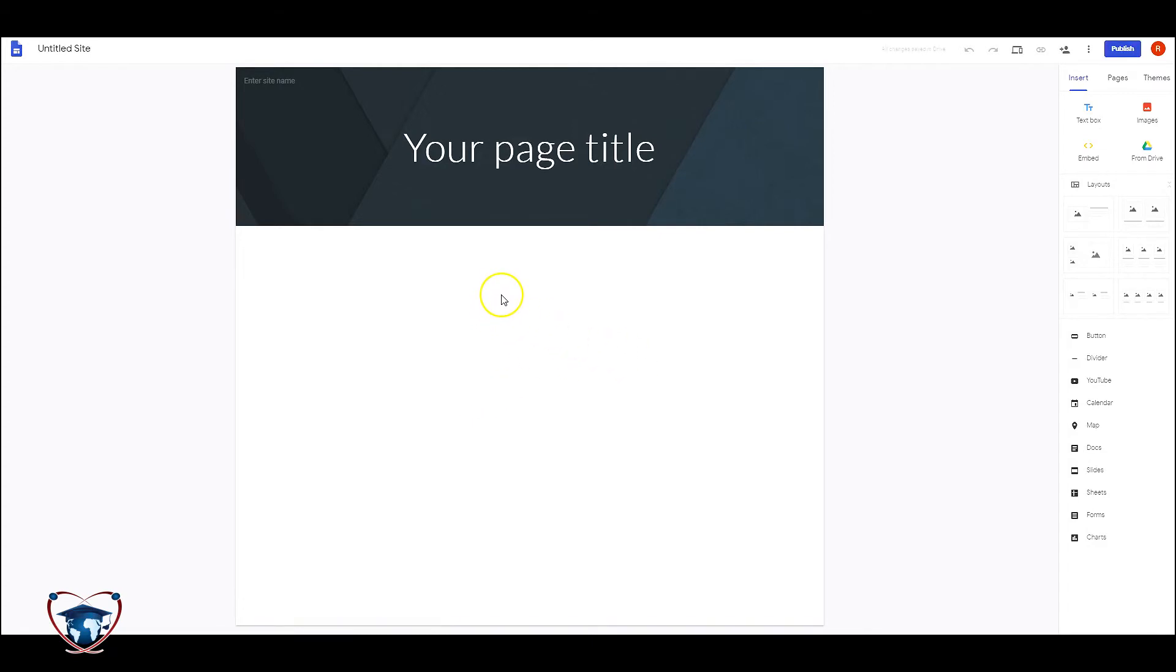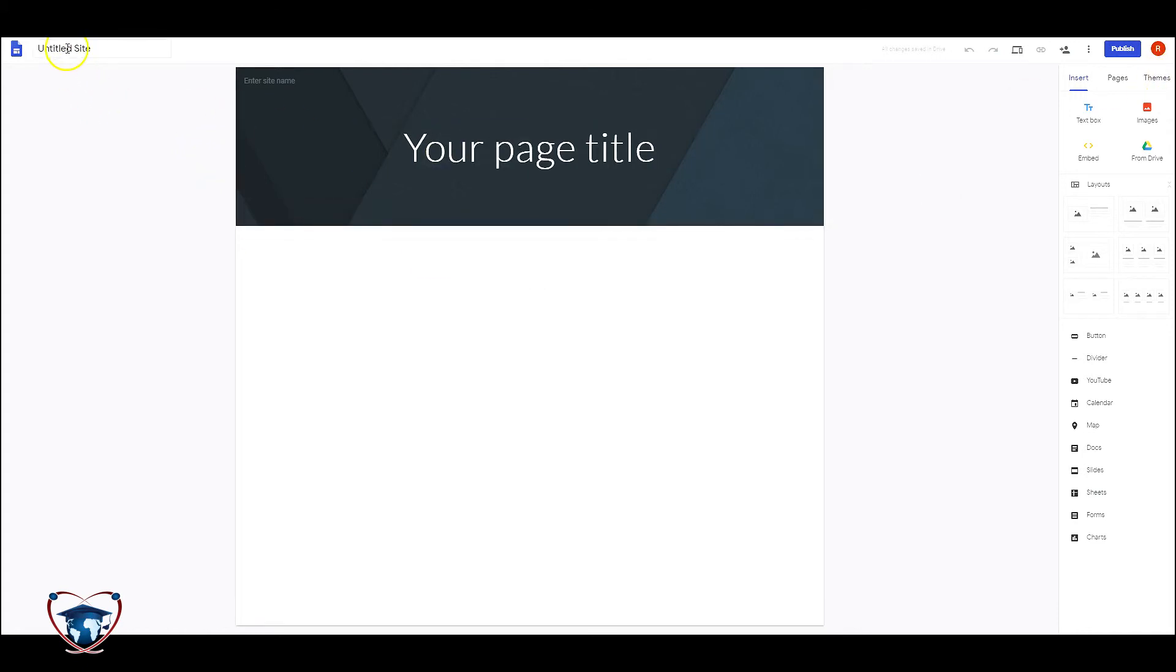I will get into future videos on how to add materials, add content, change themes, but for now we should rename this so that we have something ready to go.